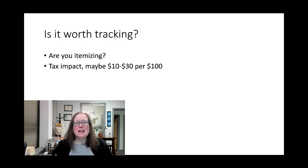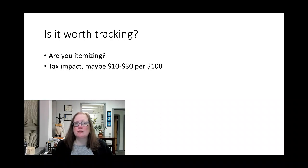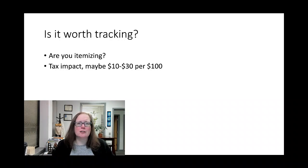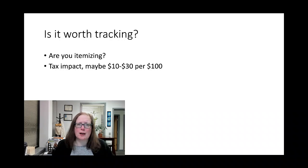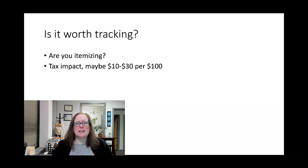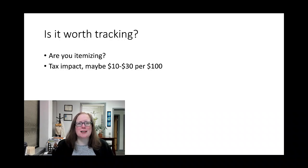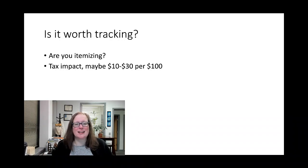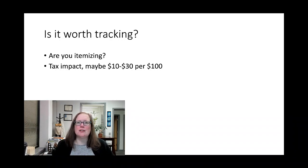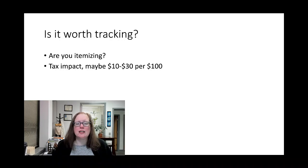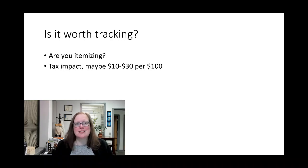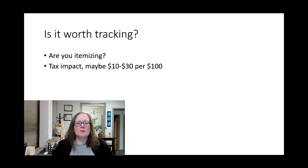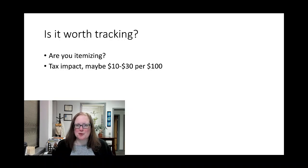If you are itemizing, just know that your benefit from this will depend on your tax bracket. You could be in the 10% tax bracket, you could be in the 37% tax bracket, but what that means is that for every $100 worth of stuff you're giving, the impact to your tax bill is $10 to $30. So, value your time accordingly.